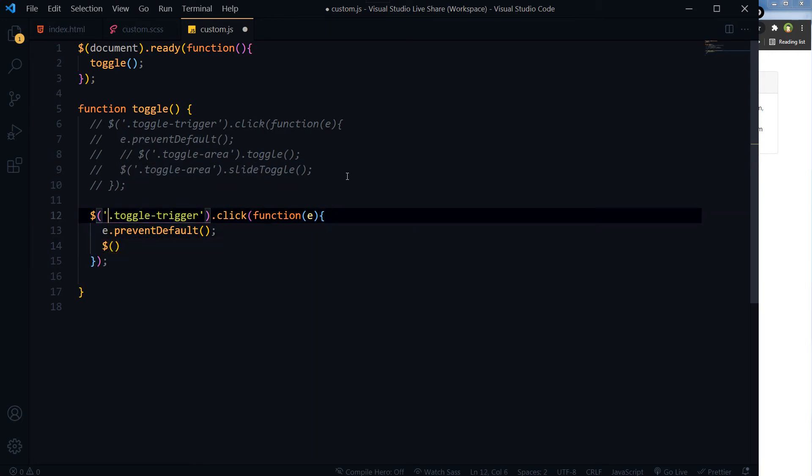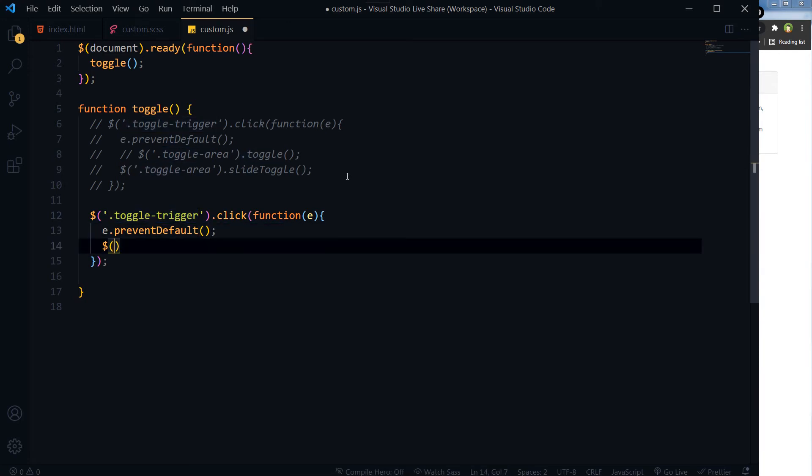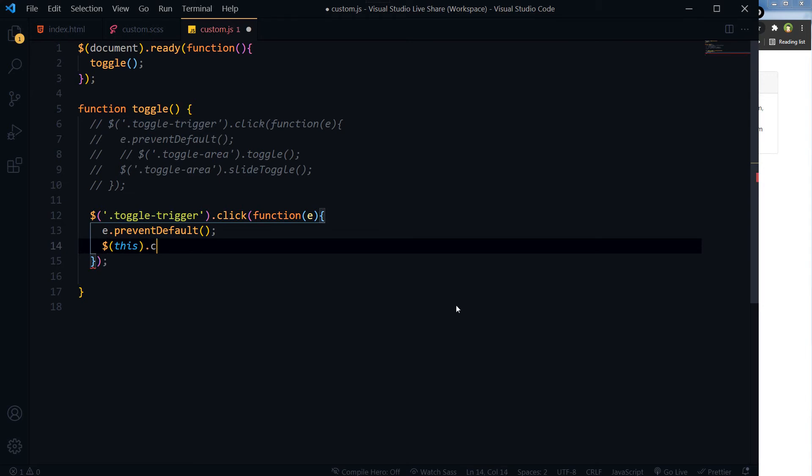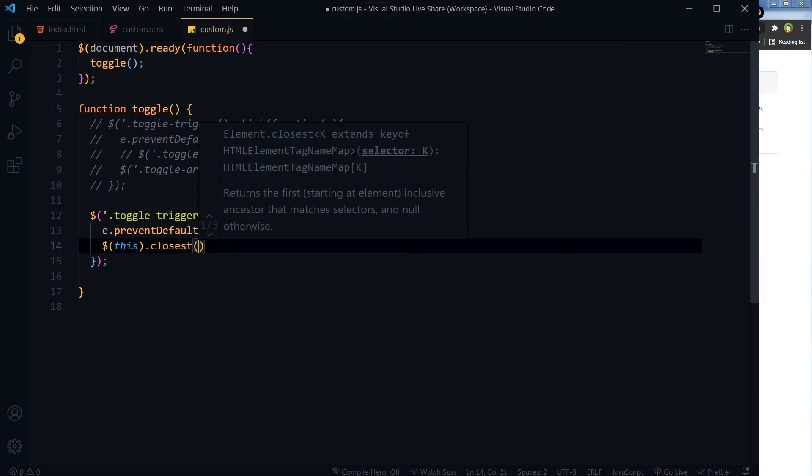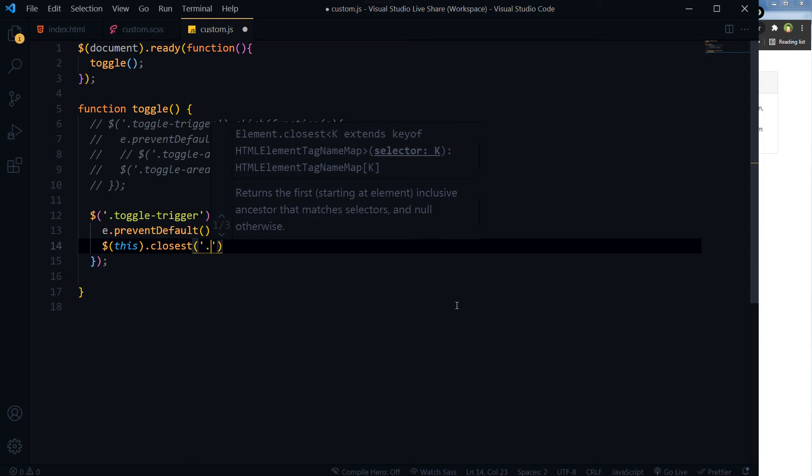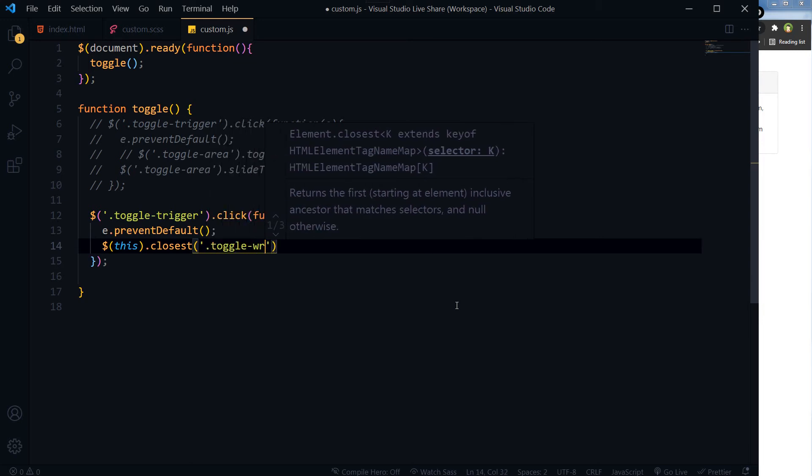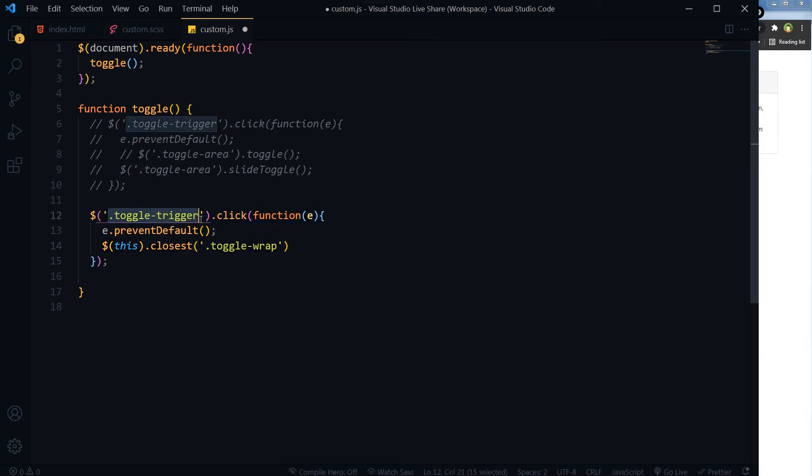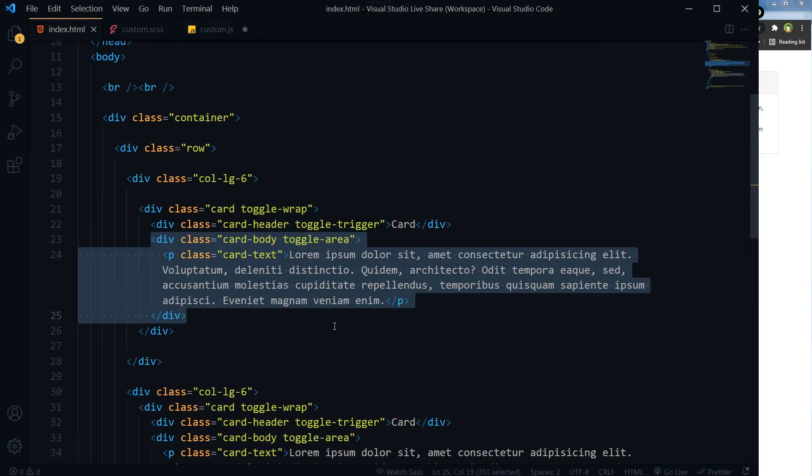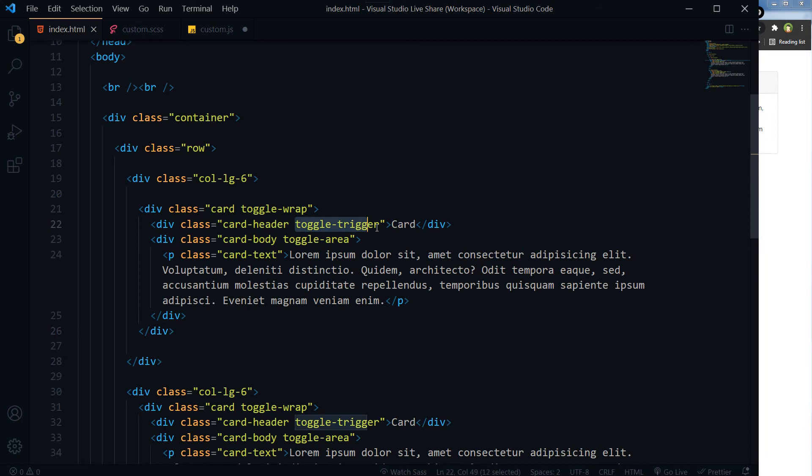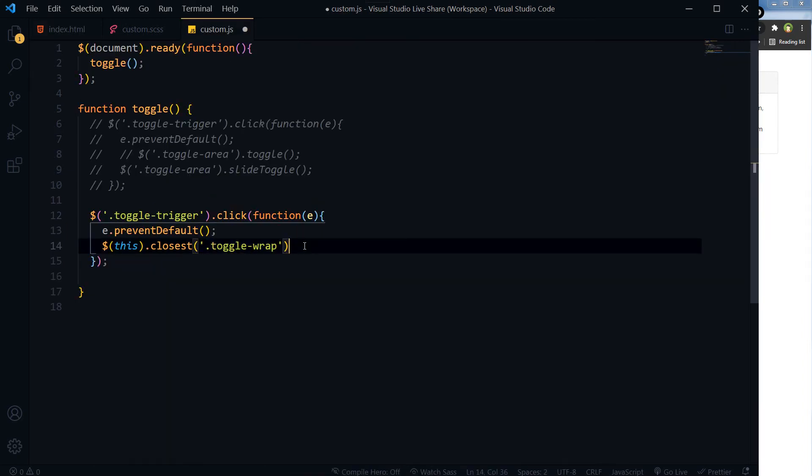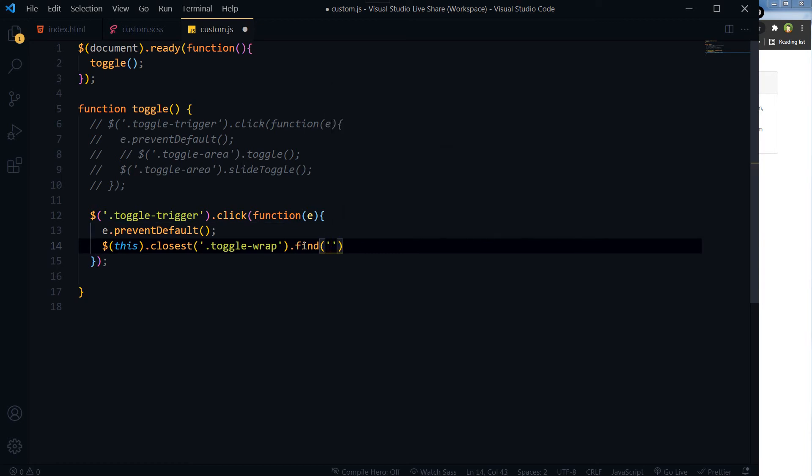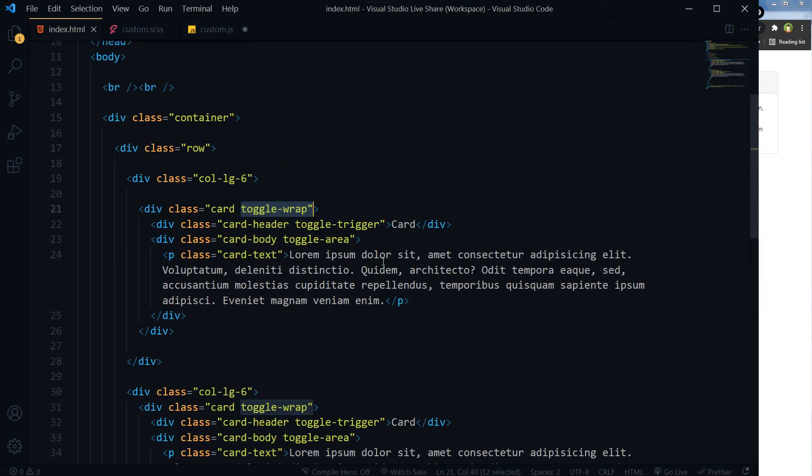So at click of this toggle-trigger, this will hold the click of this clicked title. This.closest('.toggle-wrap'). Toggle-trigger.closest('.toggle-wrap') and it should find toggle-area.